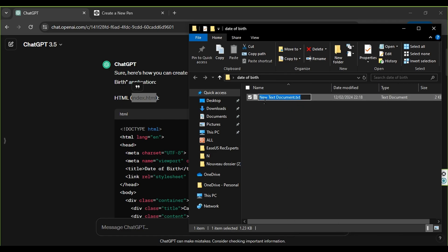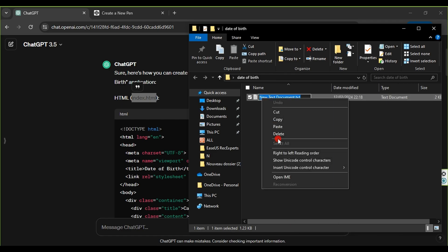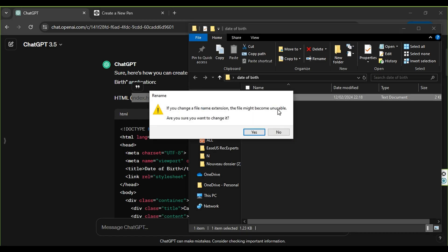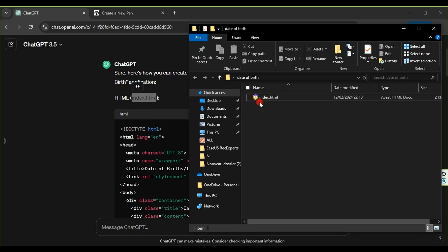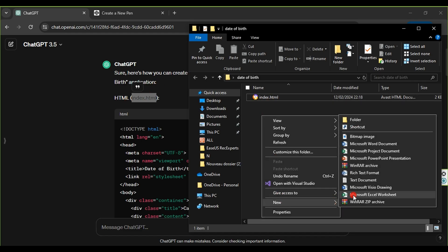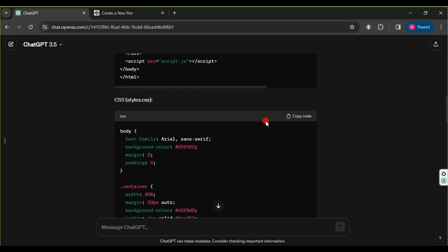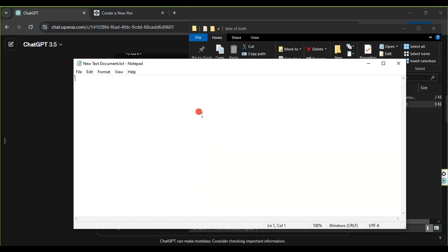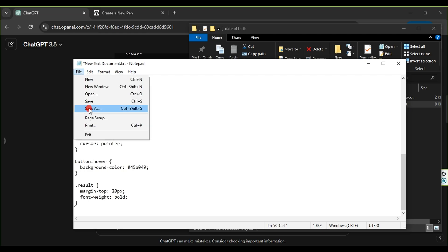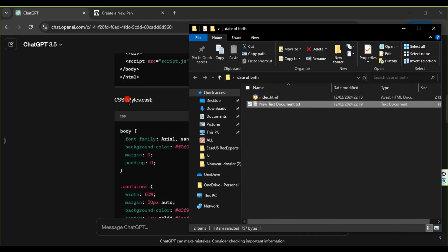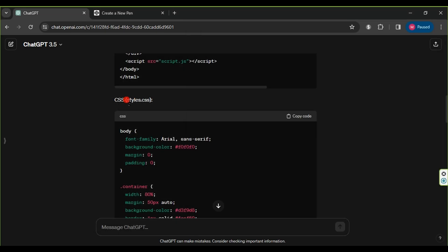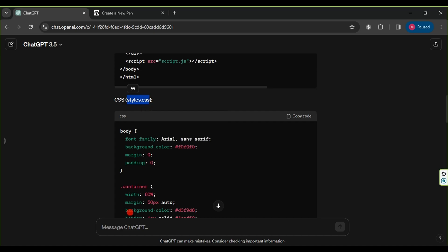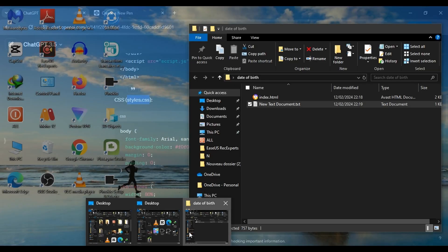Then, we return to the text document, right-click, choose rename, paste the copied name, press enter, and confirm the name change. Then, we create another text document, open it, paste the CSS code from ChatGPT, and save it. We rename this file to styles.css, as indicated next to the word CSS in ChatGPT.